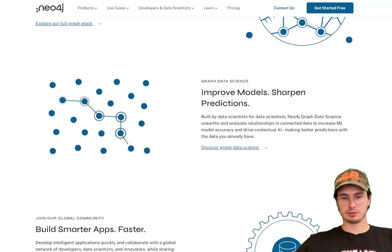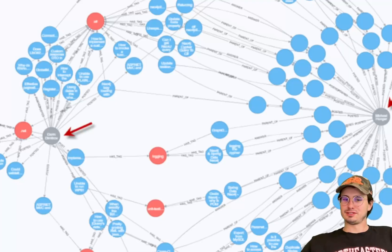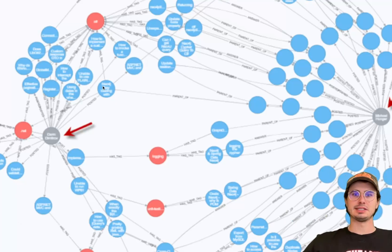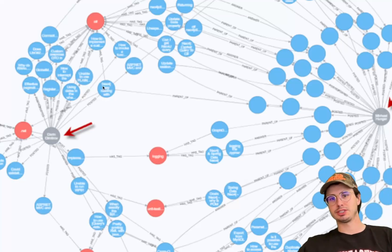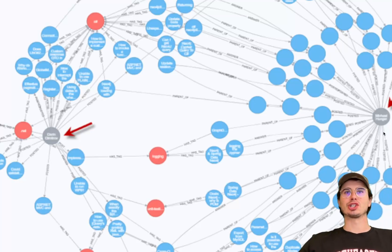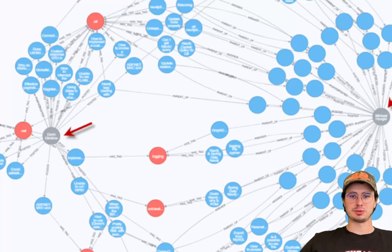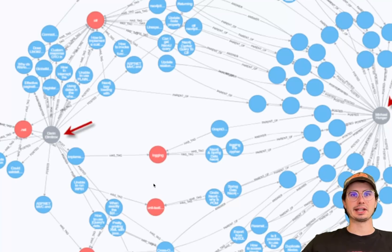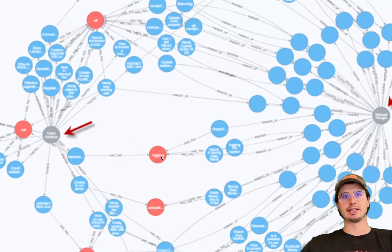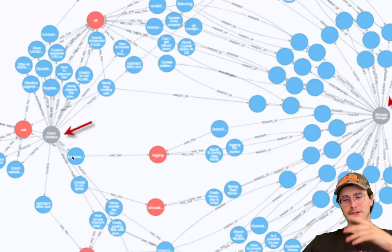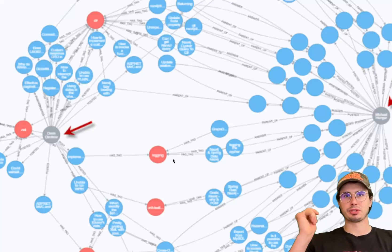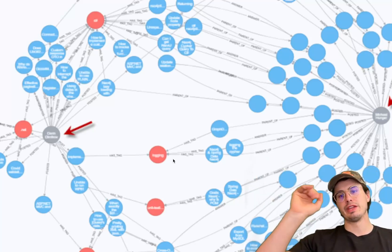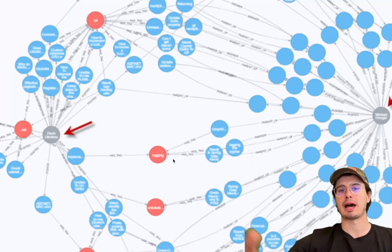Neo4j works in storing data similarly to other graph databases, where you have nodes which represent entities in a graph — a person, place, event, really any data point. Here you have Michael Hunger on the right, and you have different relationships between different people. These relationships are the connections between nodes. 'Has tag' is a connection, so this data point is tagged as a logging interaction. Relationships can have both types and directions — 'friends with' or 'purchased' — where the arrow will dictate that this node purchased this product, as dictated by that particular edge.